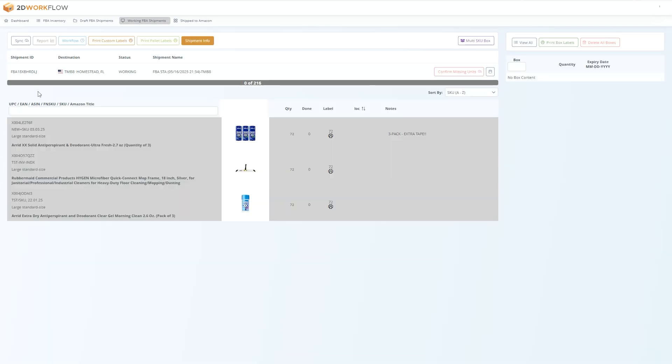Here you are going to see all of the items in your shipment and be able to track everything that needs to be prepped, packed, and shipped. To begin working on a product, simply select one of the SKUs from your list. You can start from the top and work your way down, pick and choose products in any order you want, or use a scanner to scan UPC or FN SKU barcodes.